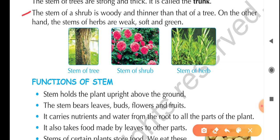The stem of a shrub is woody and thinner than that of a tree. As you have studied, there are different types of plants: trees, herbs, shrubs, climbers, and creepers — five main types. Shrubs are small plants with woody stems, thinner than trees and hard and strong. On the other hand, the stem of a herb is weak, soft, and green — herbs are very small plants with soft and delicate stems.